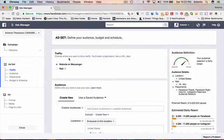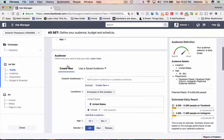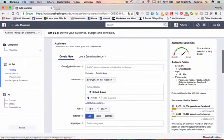And it says choose where you want to drive traffic: website or Messenger. We'll keep Messenger selected. Now, with this ad, I'm actually going to target only my fans.